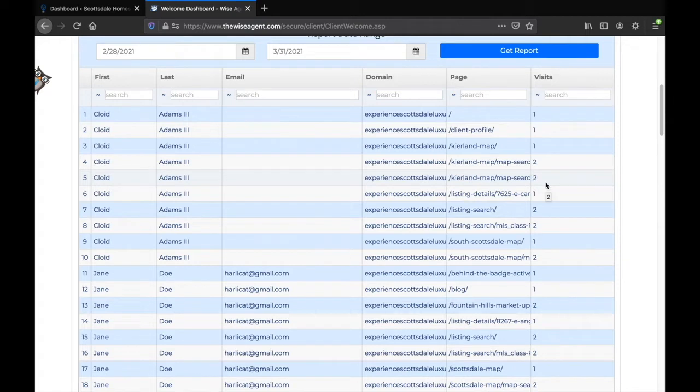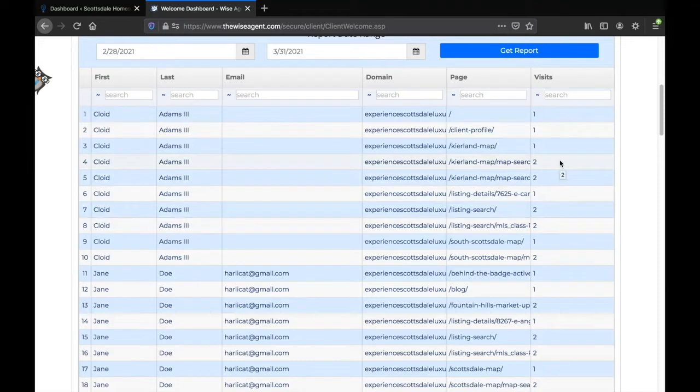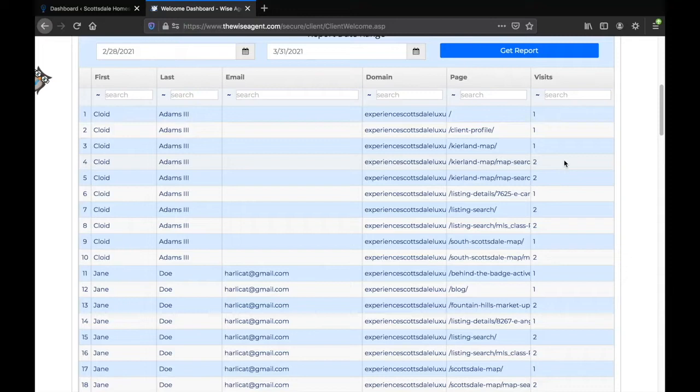email address, and the web pages that the lead has accessed. You can also see how many times the lead has visited a specific page on your website. This can give you some insight about that lead's level of interest in certain properties.